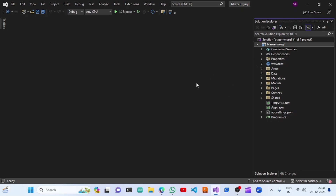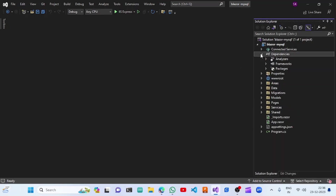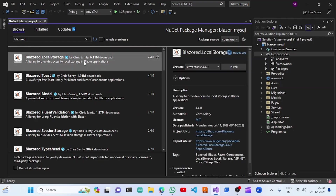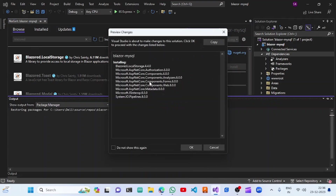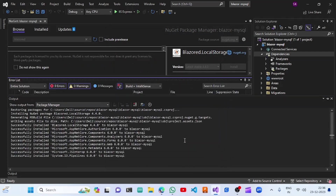We are going to integrate Blazor local storage into our previous project, Blazor Mask. Going to Dependencies, Manage NuGet Packages, and then searching for Blazor local storage. This is the package we are going to use in our project - click on Install. The dependencies will also be installed.